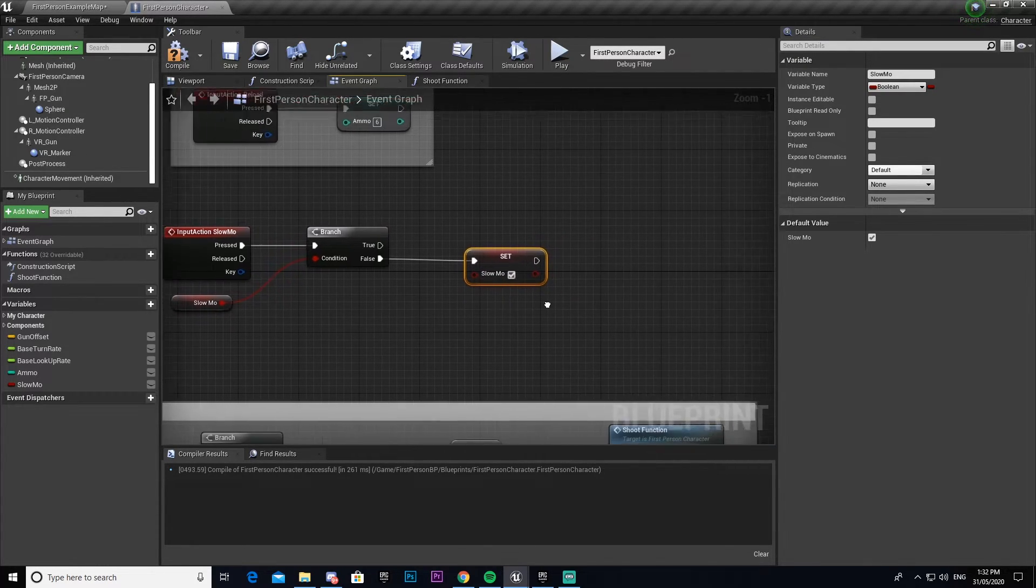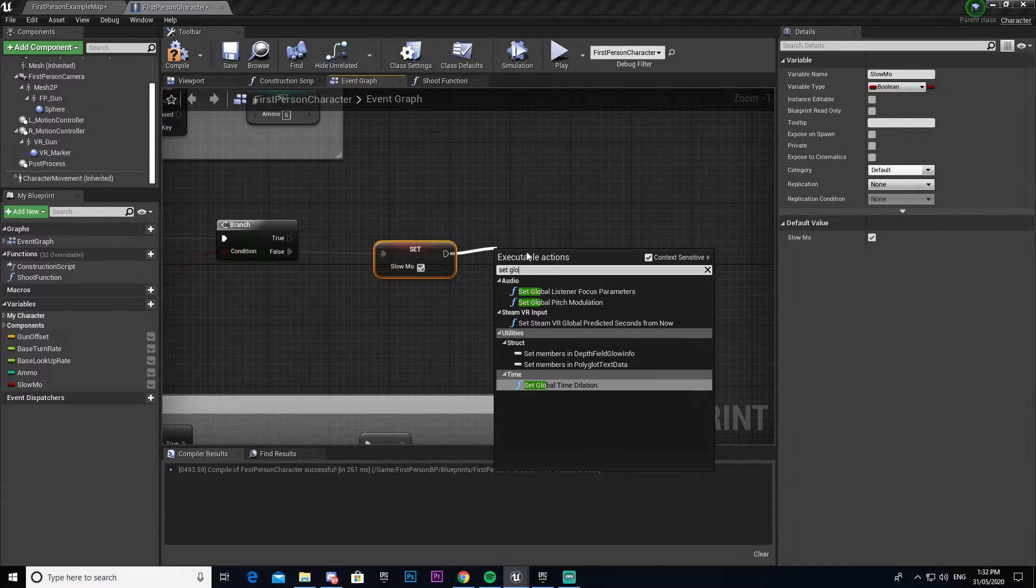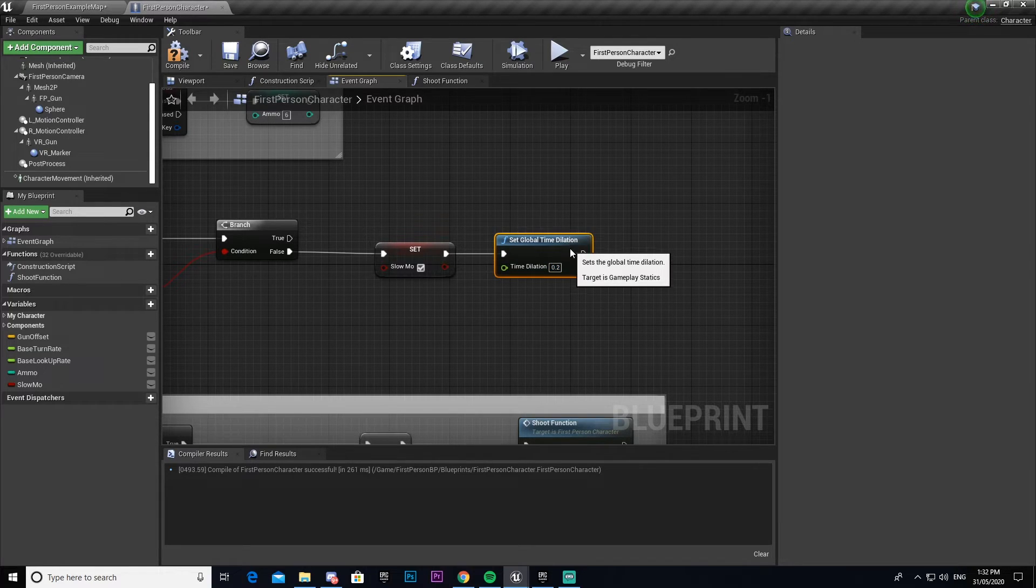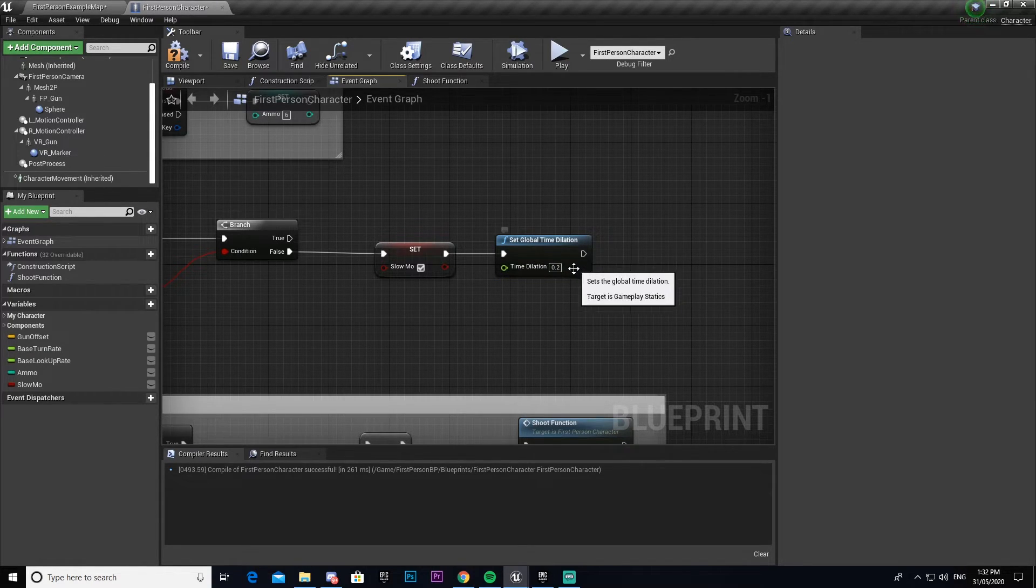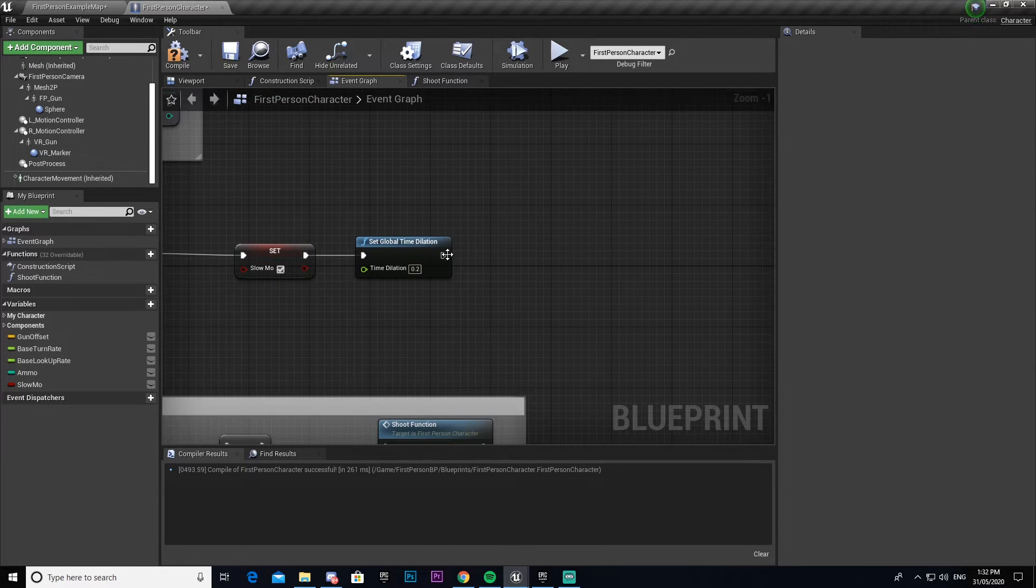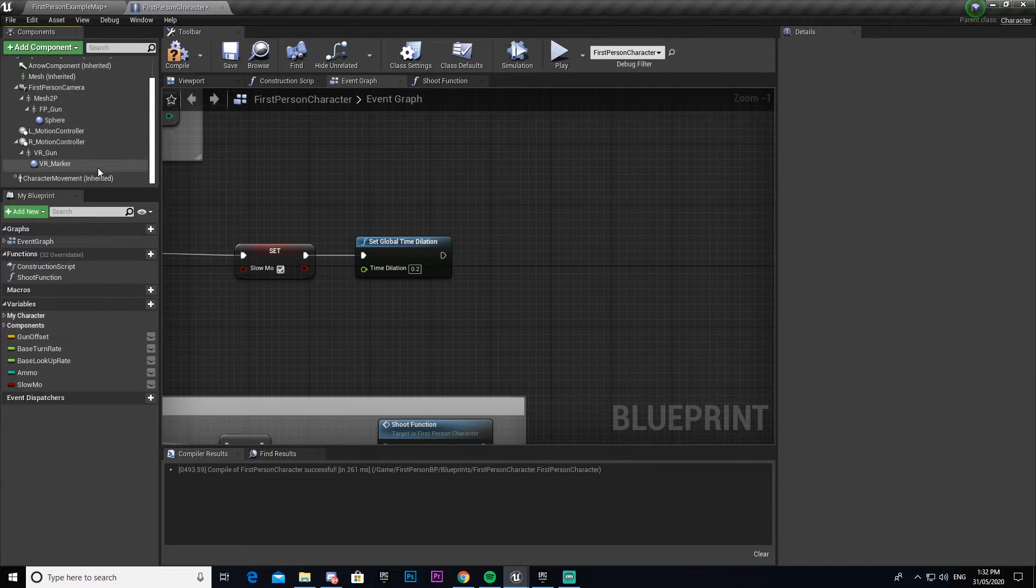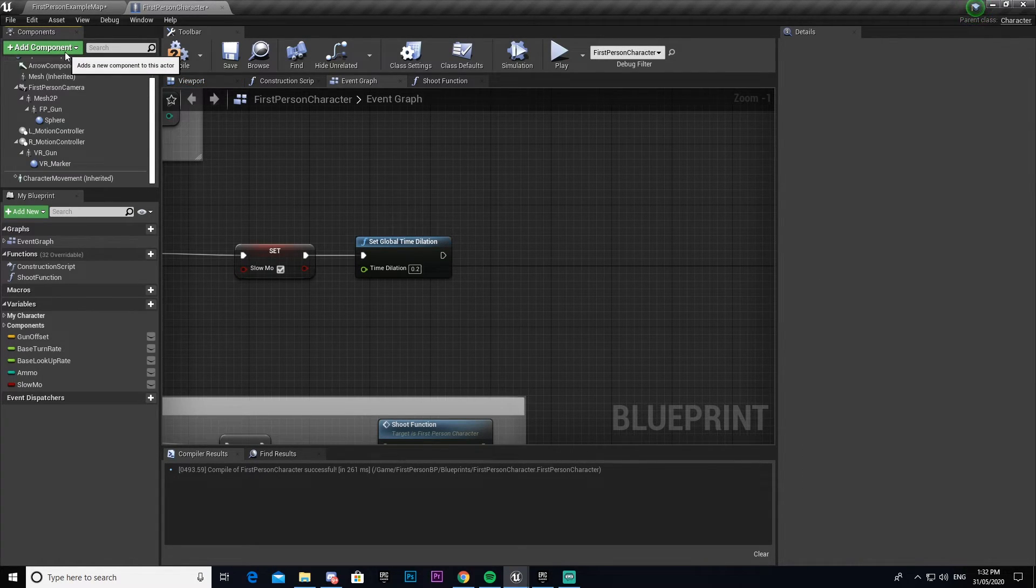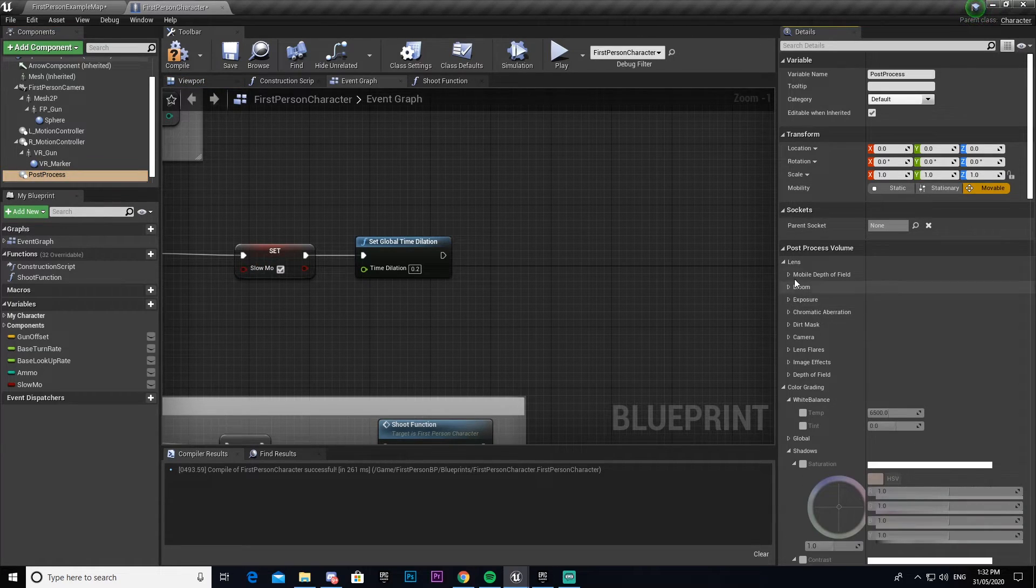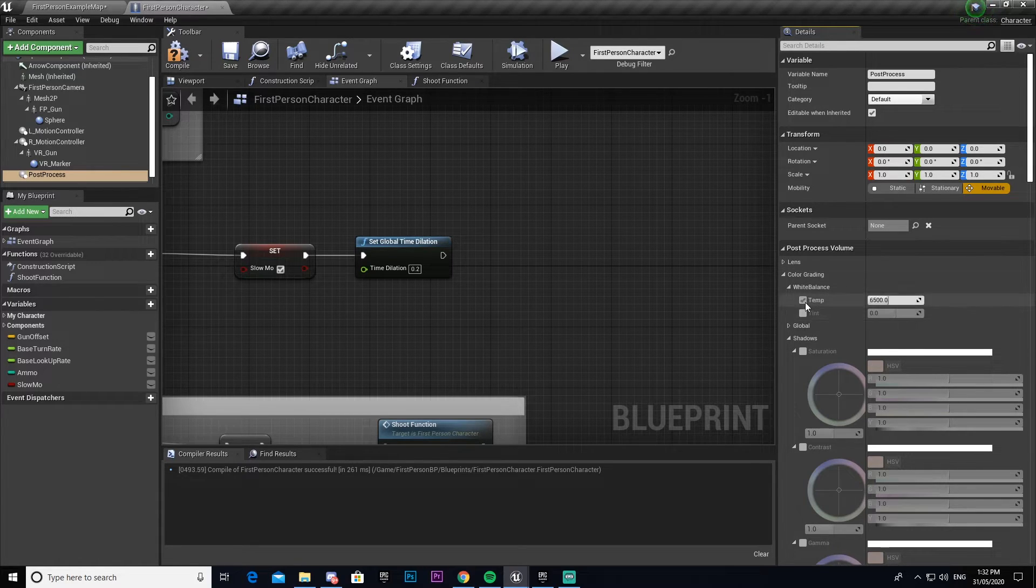Then we'll set global time dilation to 0.2, and what this does is it'll make it so that everything runs at one fifth of the speed that it normally would. We also then need to make a post process, which I already have. So we're going to make a post process.